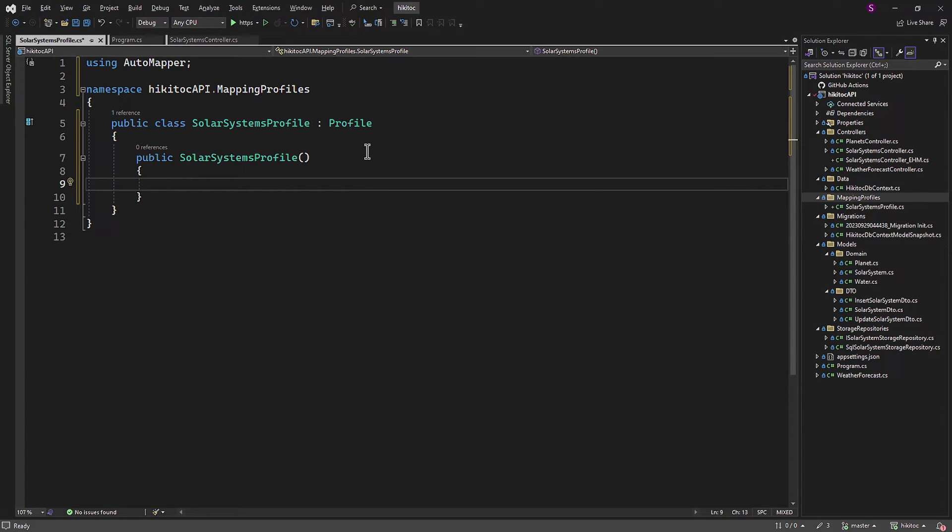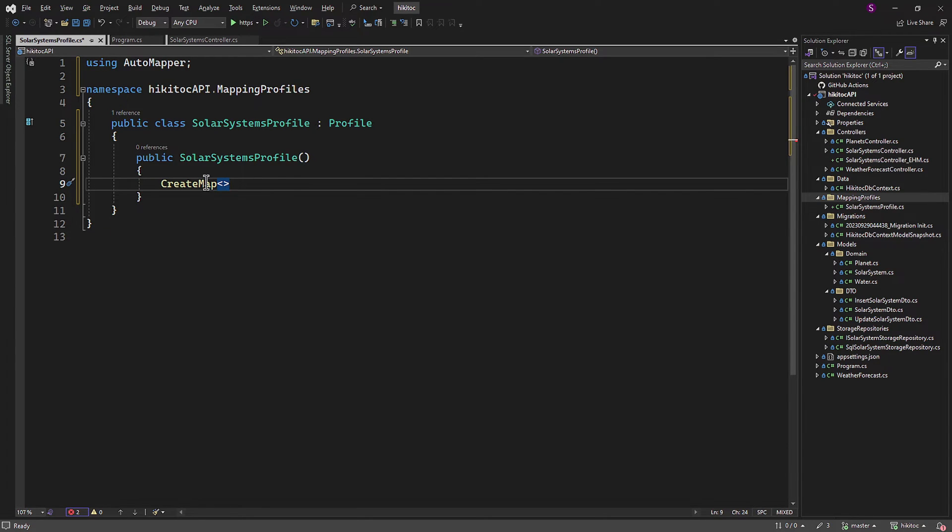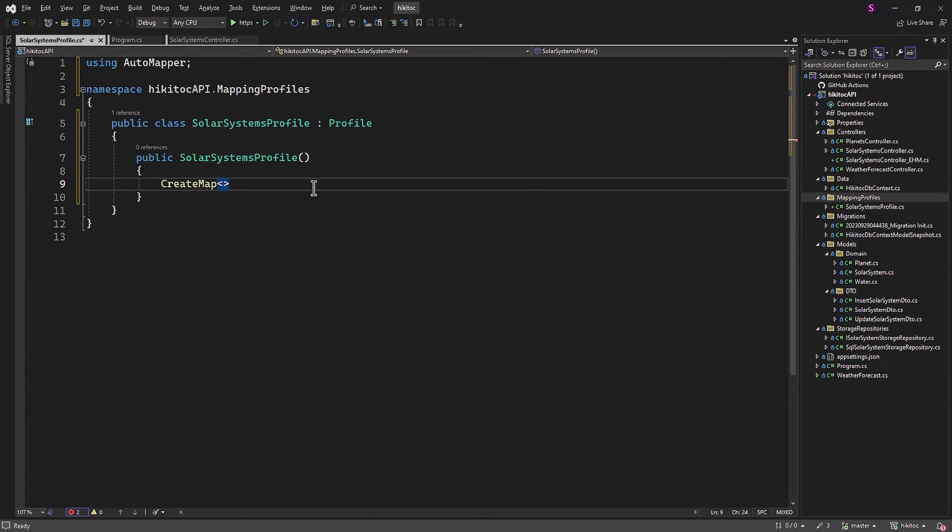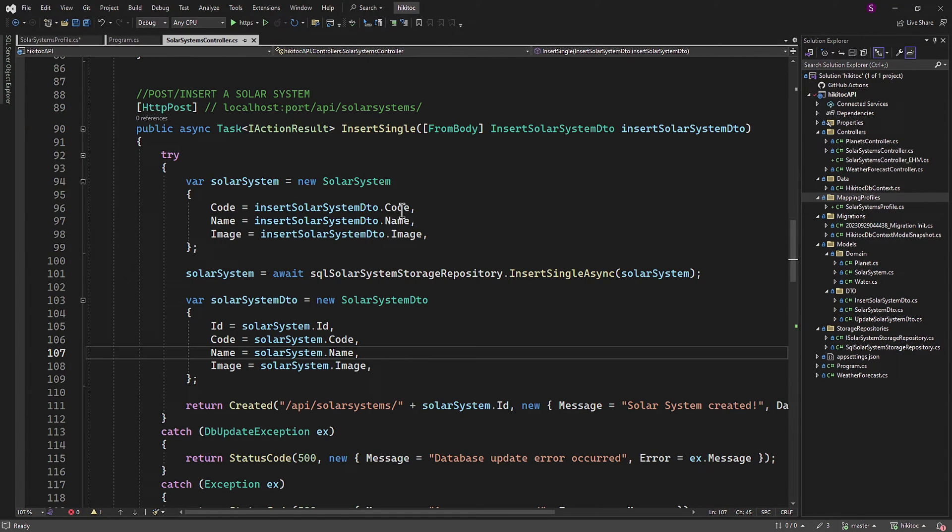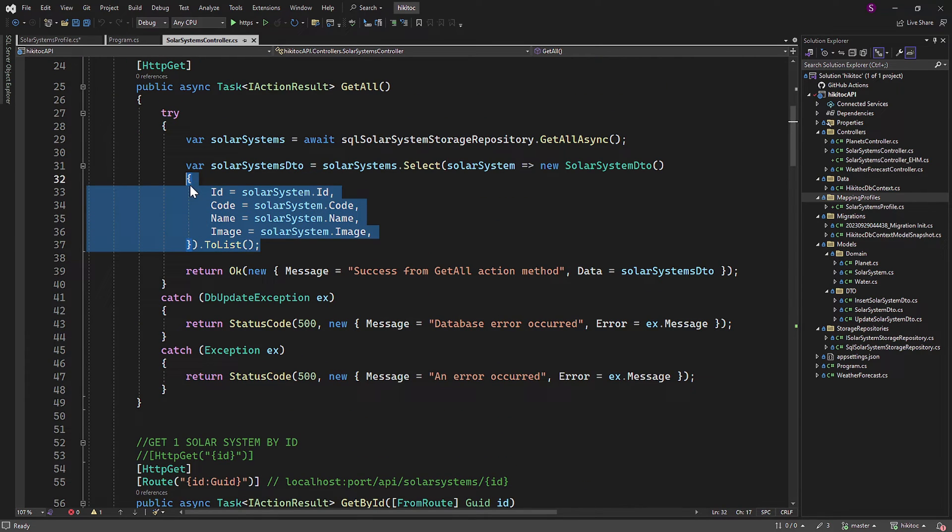To define a mapping between two types we use the CreateMap method. This method specifies how properties from one type should be mapped to properties in another type. It's typically called within the constructor of an AutoMapper profile. The mapping configuration consists of two parts: the source and the destination. In the GetAll method we are mapping the model to the DTO, with the model as the source and the DTO as the destination.